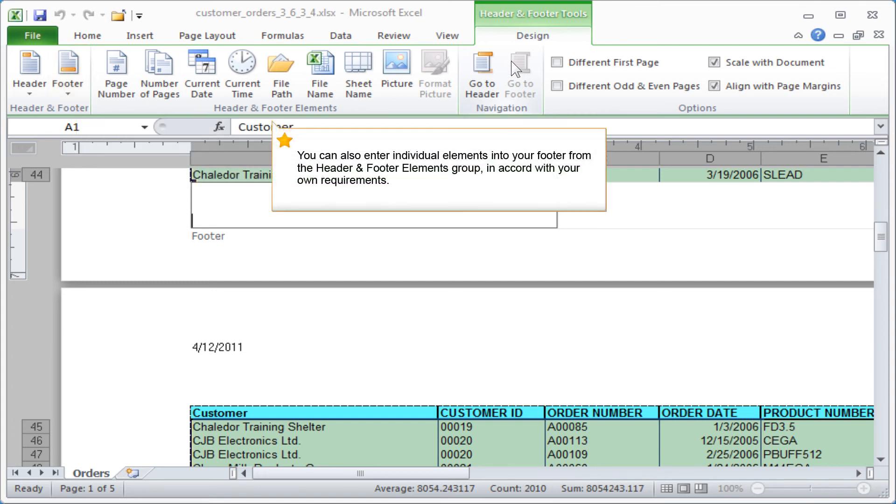You can also enter individual elements into your footer from the Header and Footer elements group in accord with your own requirements.